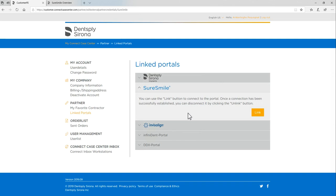In the next video, we will show you how to use both the Sirona Connect and Ortho 2.0 software to submit your SureSmile cases. Thank you again for joining us today on CAD CAM Hacks. As always, please do not hesitate to reach out if you have any questions.